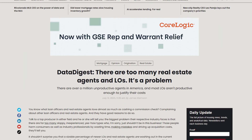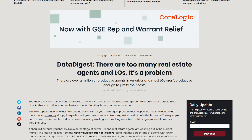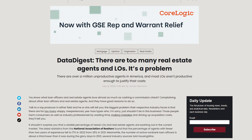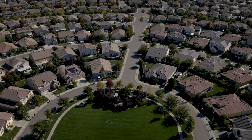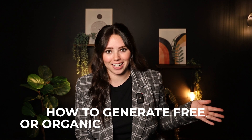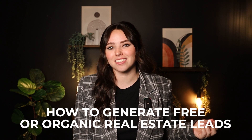A recent report suggests that there are more than two realtors for every available home on the market. Finding cost-effective strategies to attract potential clients can be difficult, but especially when the competition is so high and everyone's competing for the same leads. That's why it's important to thoroughly understand how to generate free or organic real estate leads.